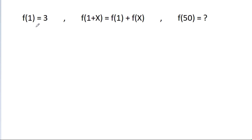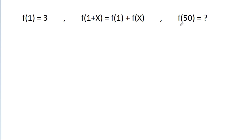In this video, we have given that f(1) is equal to 3, f(1+x) is equal to f(1) plus f(x). Then f(50) is equal to what?